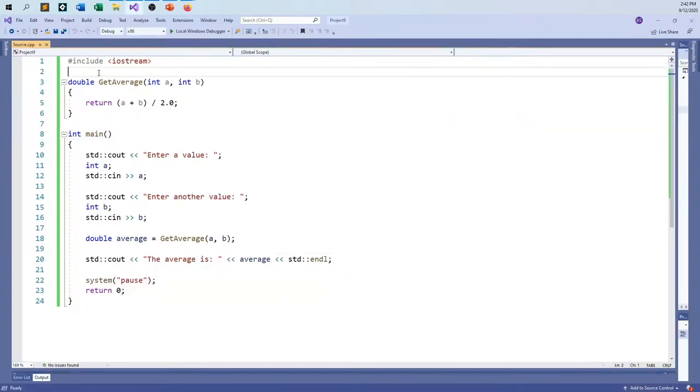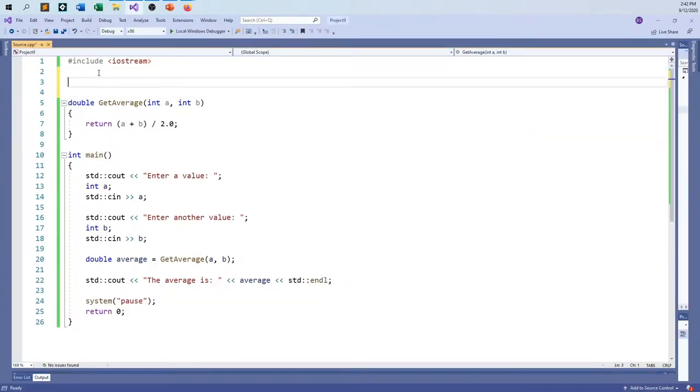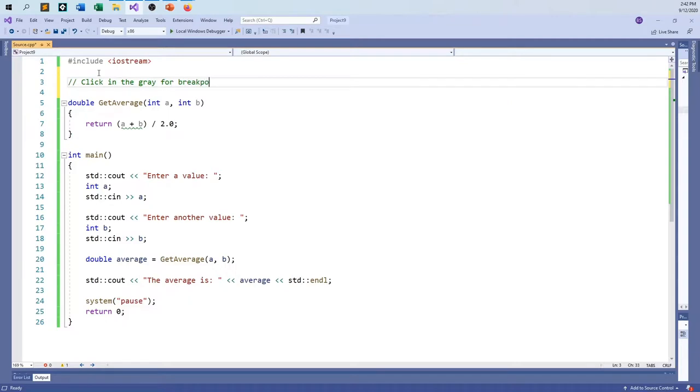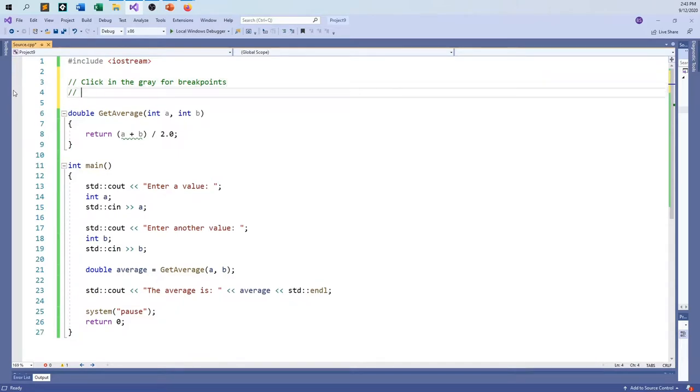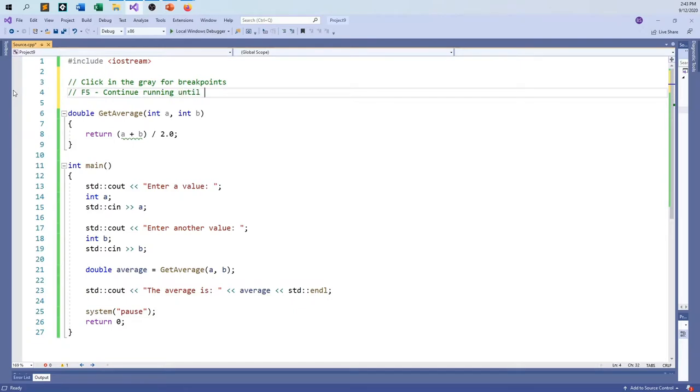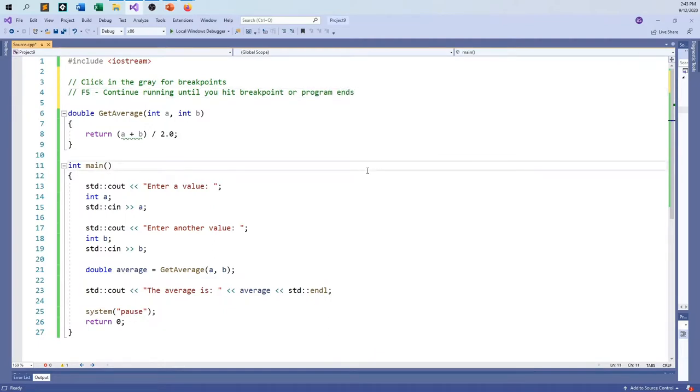So just to recap, click in the gray area for breakpoints. And I'm not even taught there's conditional breakpoints and all sorts of other things that are a little more complicated. You'll figure them out as you go. It's just these basics. F5, F5 is your best friend, right? It just says continue. Continue running until you hit the breakpoint, hit breakpoint or program ends.